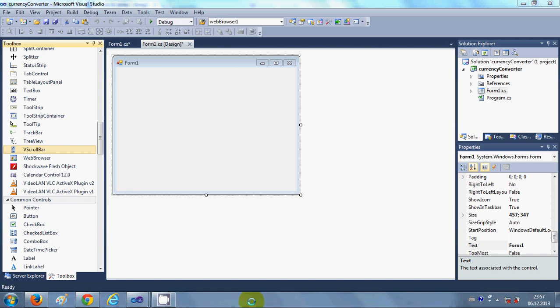Hello guys, welcome once again. In this video I will show you how to make a currency converter in your C# Windows Form application. It's very easy to make a currency converter in your C# application, so let's get started.